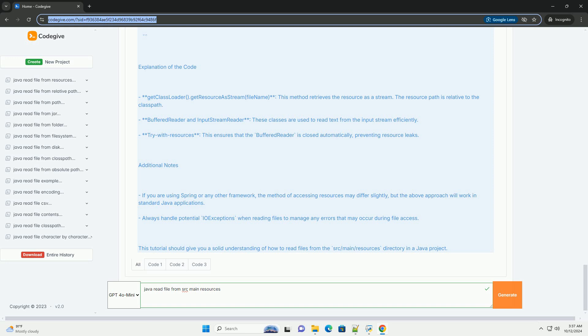BufferedReader and InputStreamReader - these classes are used to read text from the input stream efficiently. Try-with-resources - this ensures that the BufferedReader is closed automatically, preventing resource leaks.